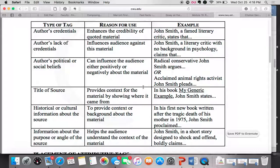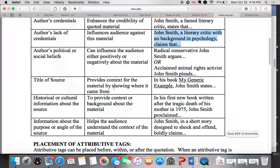Attributive tags can help us say more about how the reader should read and interpret the quoted or cited information we're presenting. For example, the first two columns in the handout list the type of tag and the reason you might use it, and the third column gives an example. Sometimes you want to enhance the credentials of the author — 'John Smith, a famed literary critic' or 'a literary critic with no background in psychology' — because that might make them appear more or less authoritative. You want to do this responsibly and not appear overly biased.